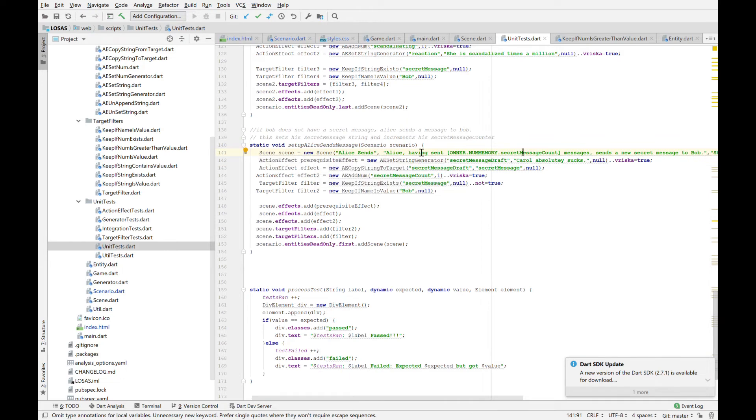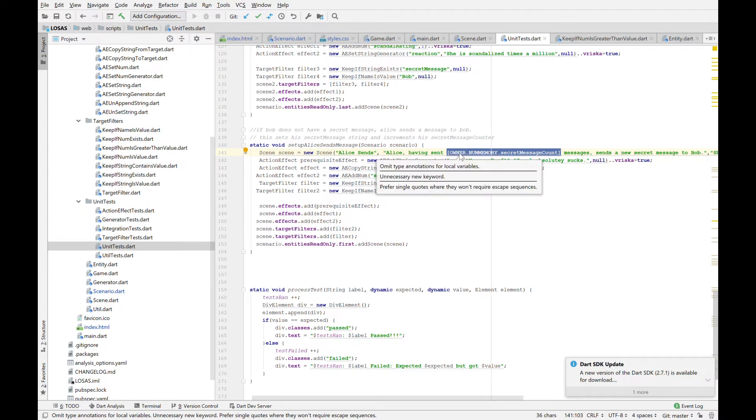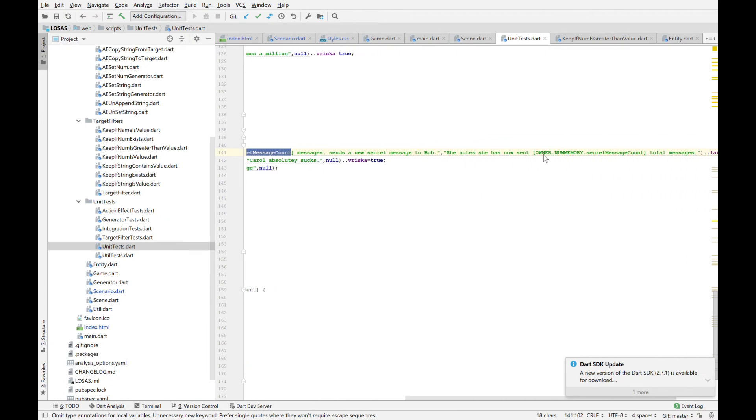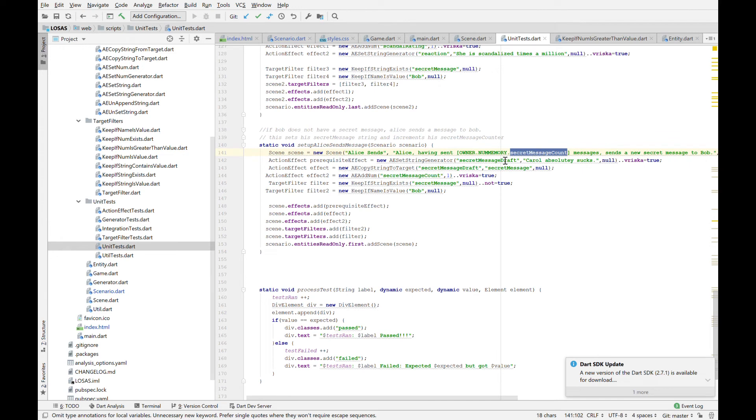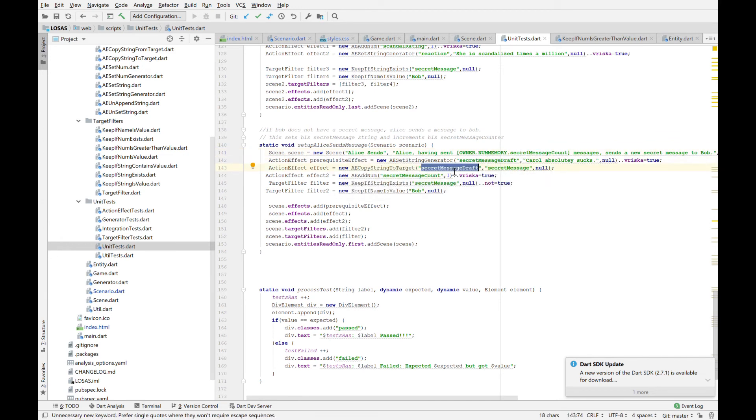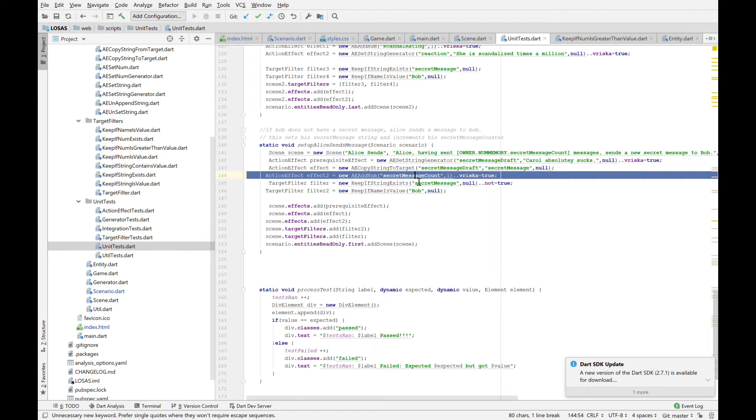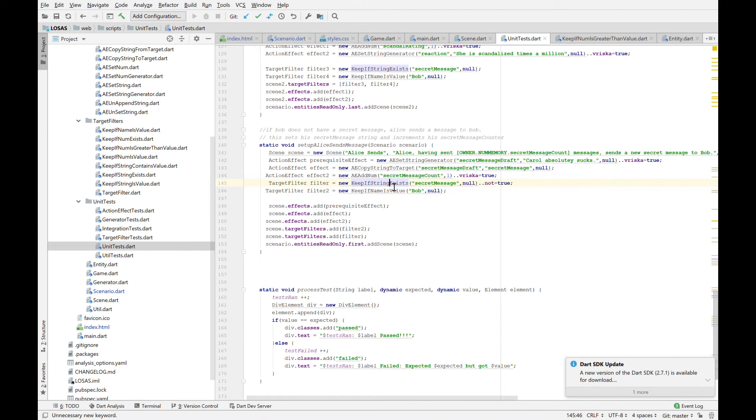Friska obviously just means apply to me and not my target. One interesting thing here is you can see this is the scripting language for it. This activates, this accesses the owner of this scene's number memory and looks for a field called that. I'm very pleased with how this turned out. But yeah, this scene is just, she generates a message. She copies her message from her secret message draft field to Bob's secret message field. She increments her own secret message count.